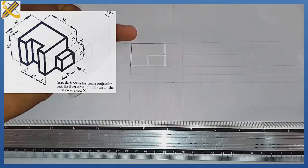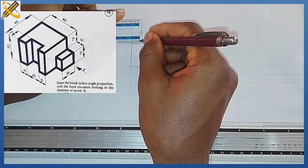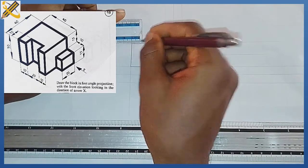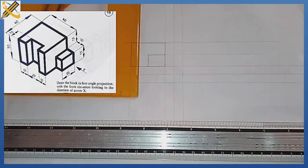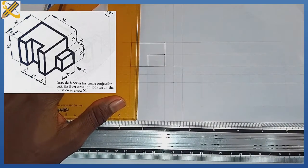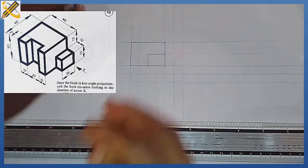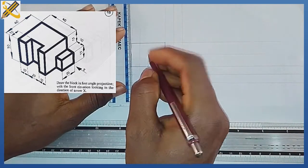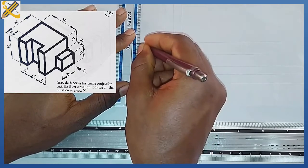There are hidden details here. On that end elevation, the depth is 10mm, so I'm going to measure 10mm and project it downwards. I'm going to represent this with hidden details — that is, short dashes.